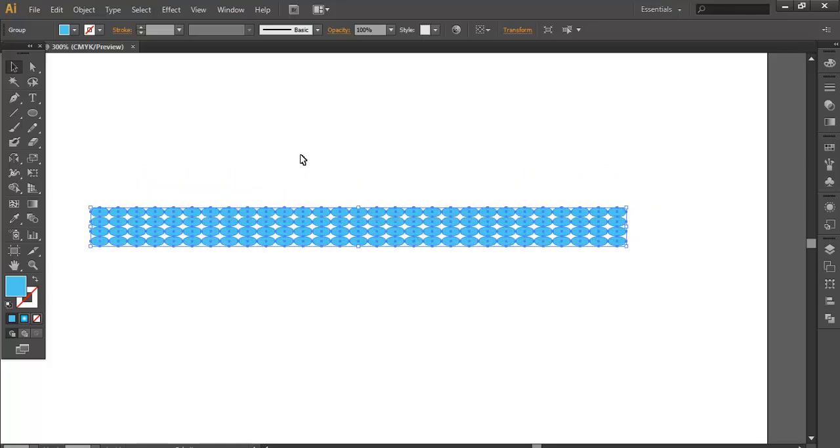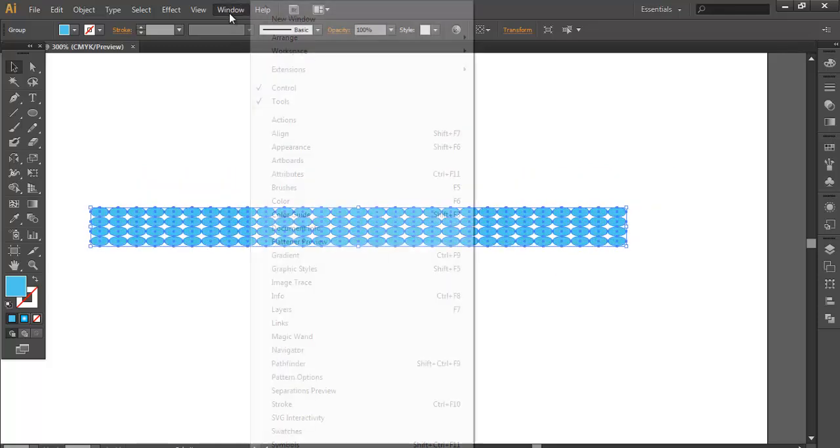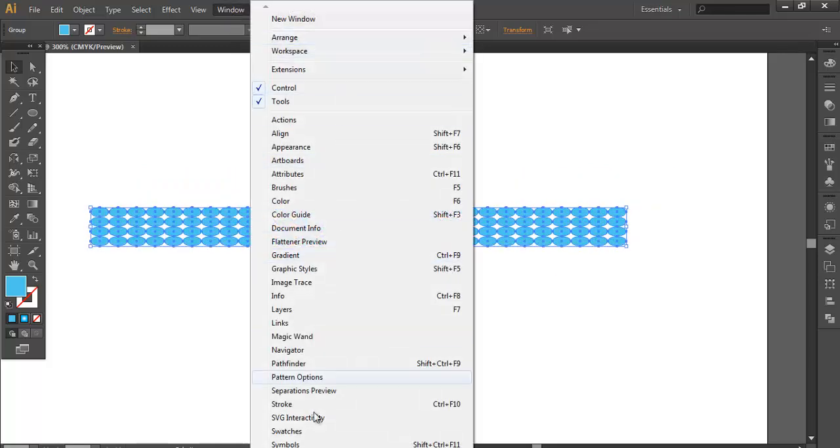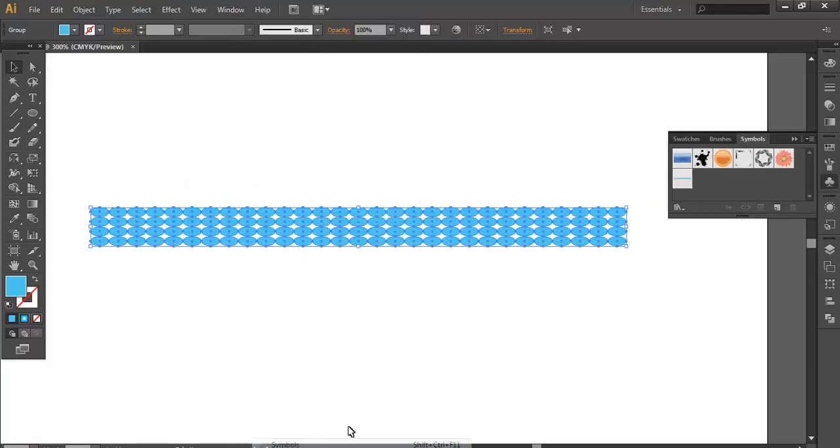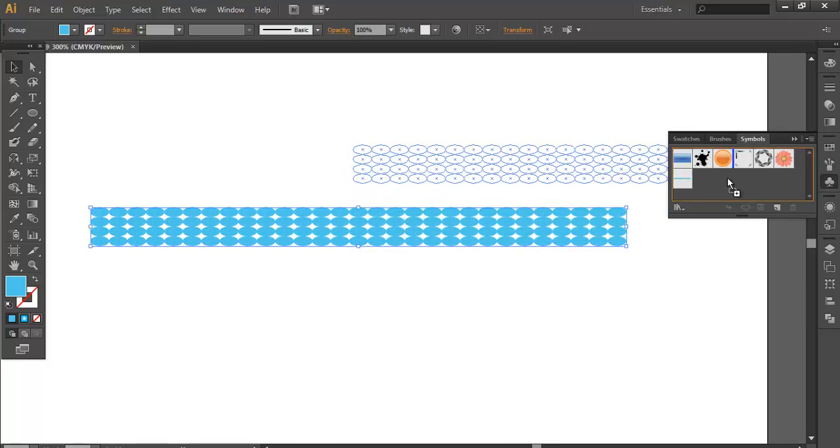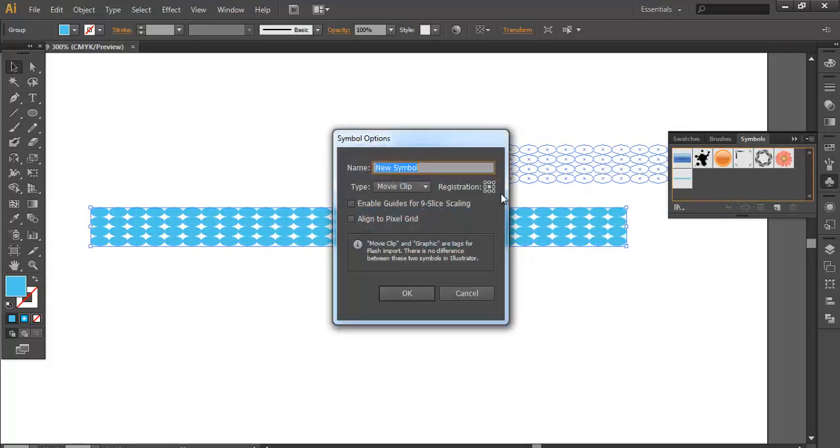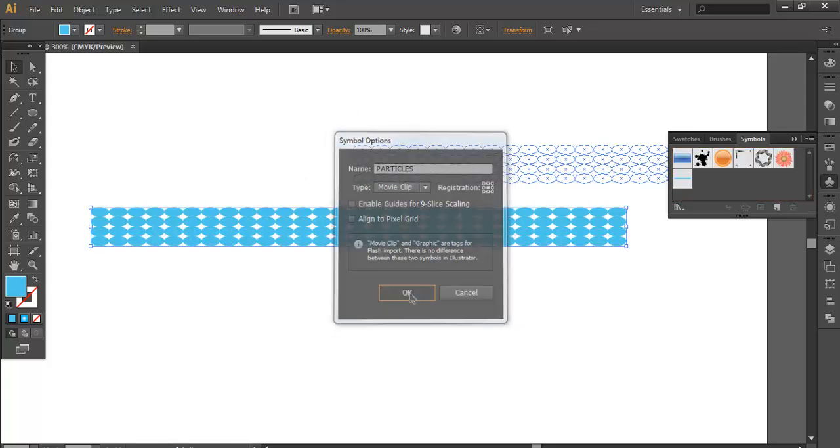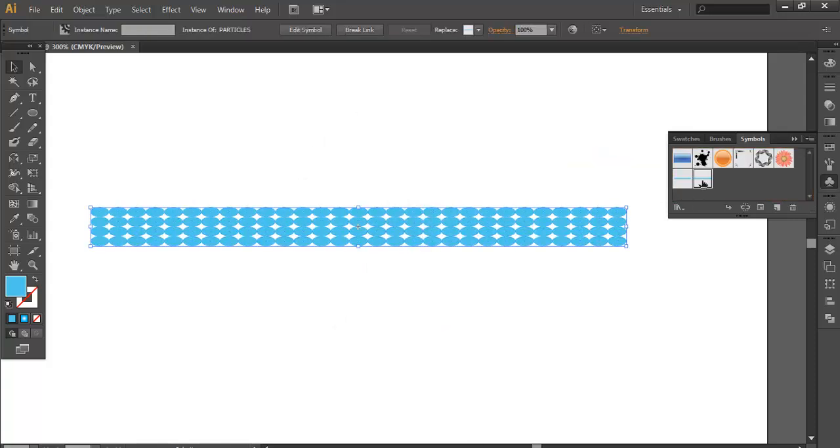Now go to Windows and open Symbols. We will convert this into a symbol. To convert this object, just click and drag it inside there. Name it PARTICLES and click OK. You see that it's here. Now you can delete the original.